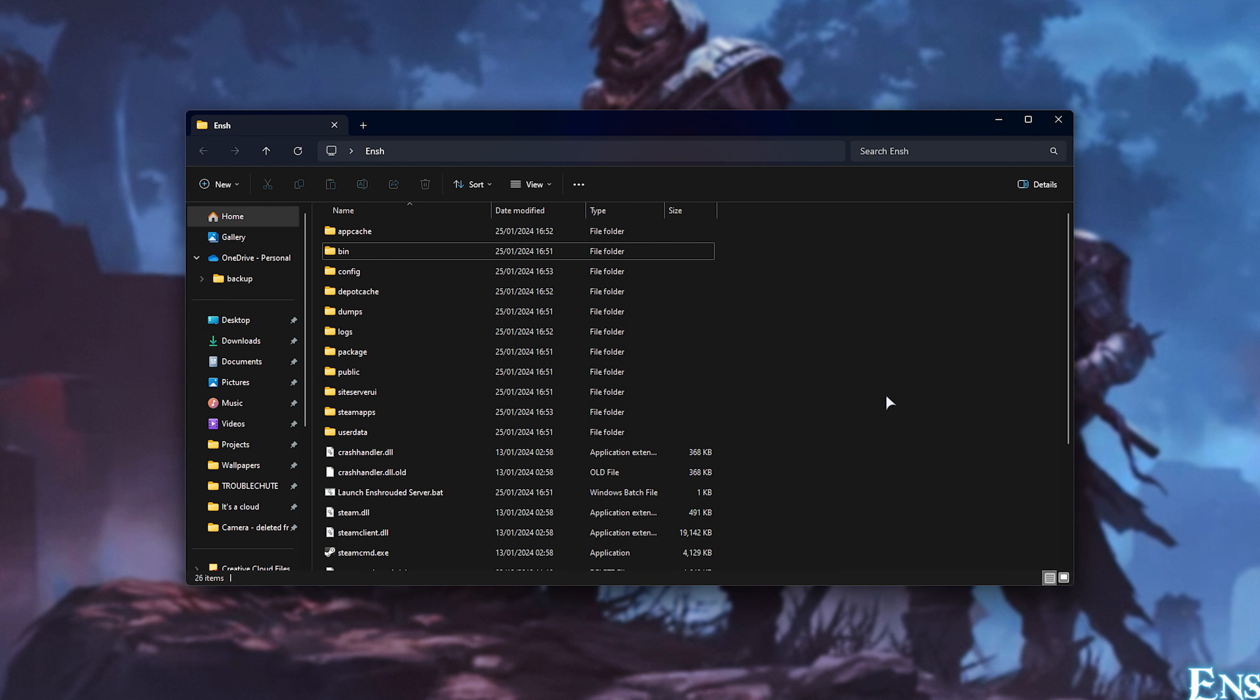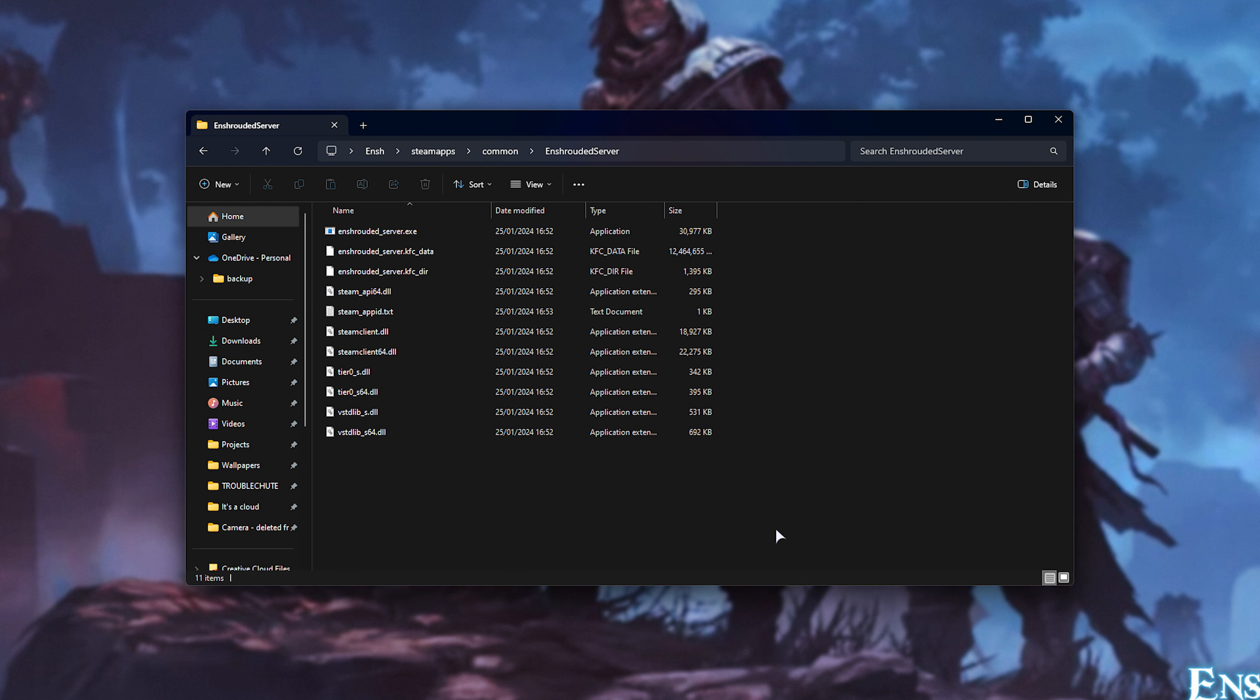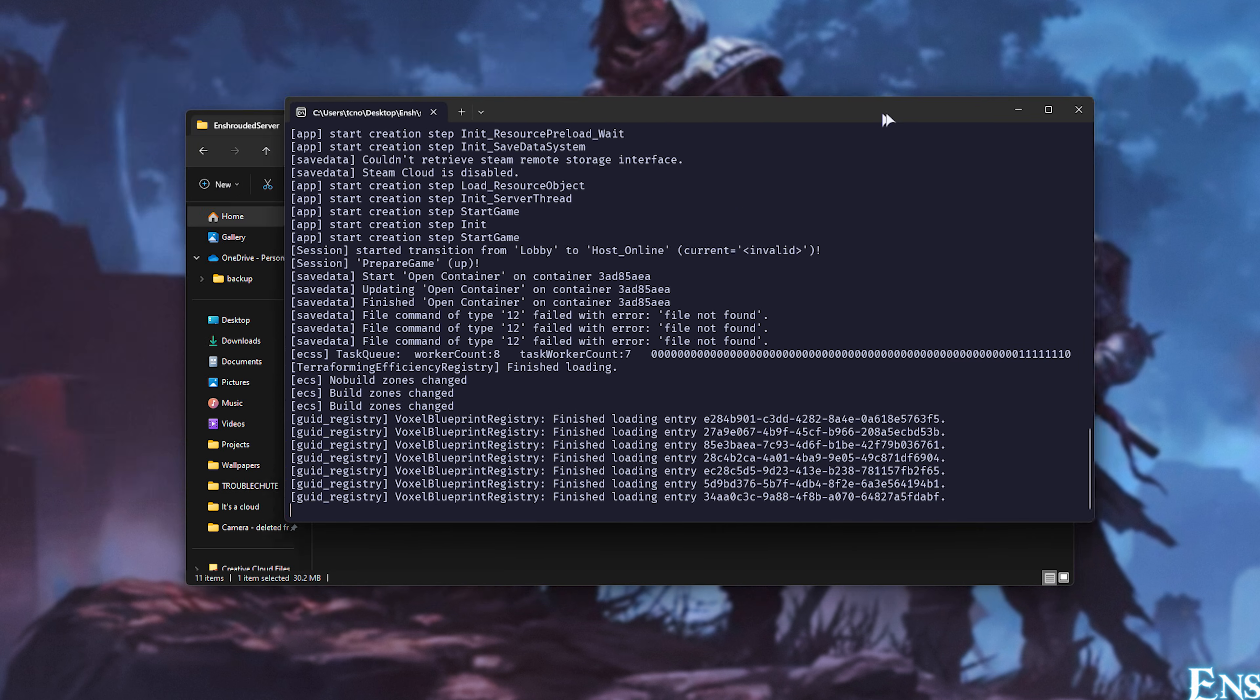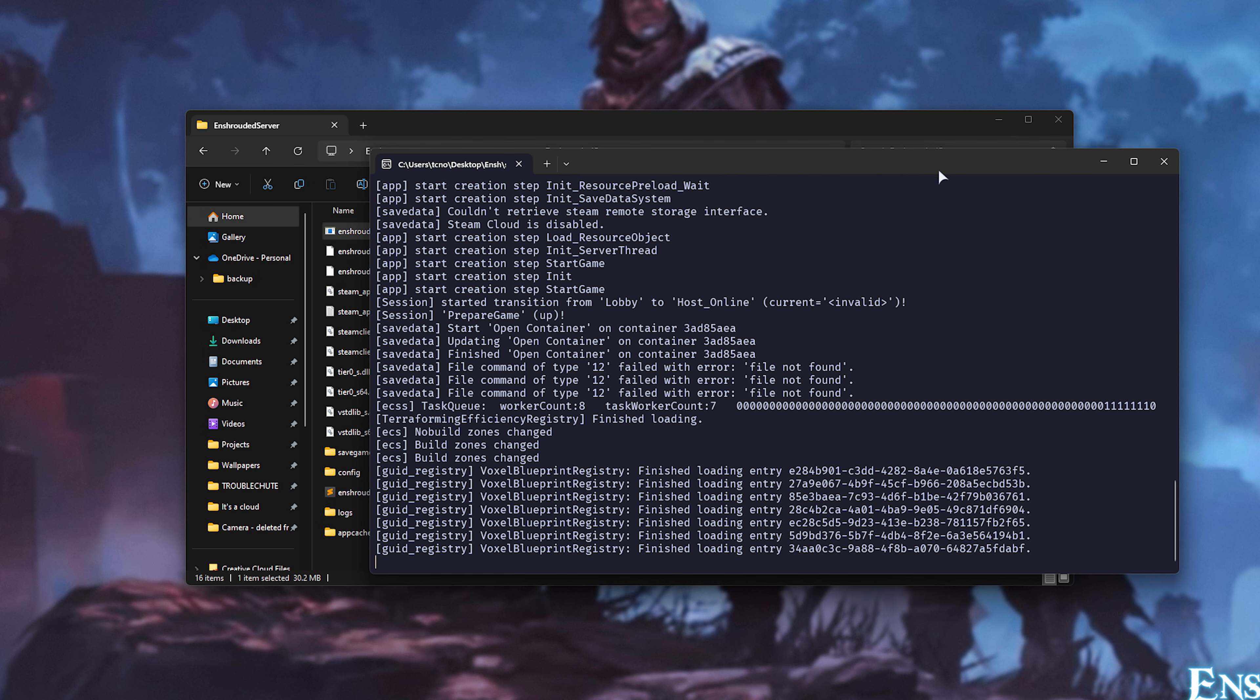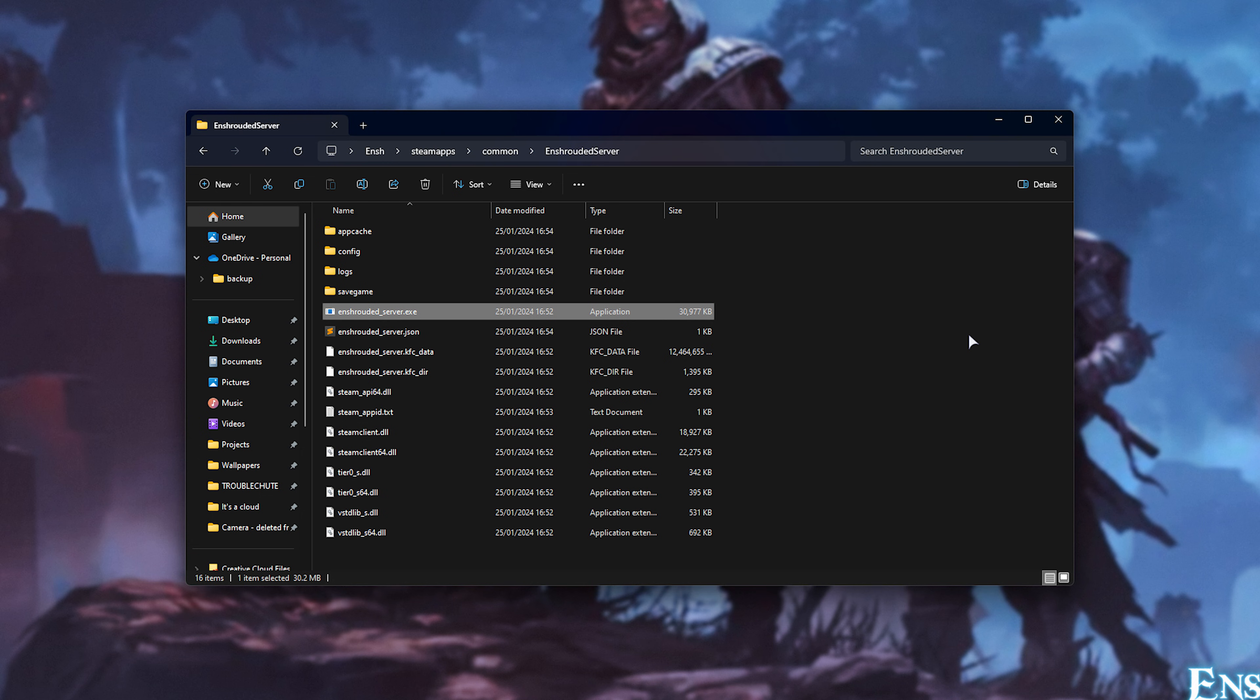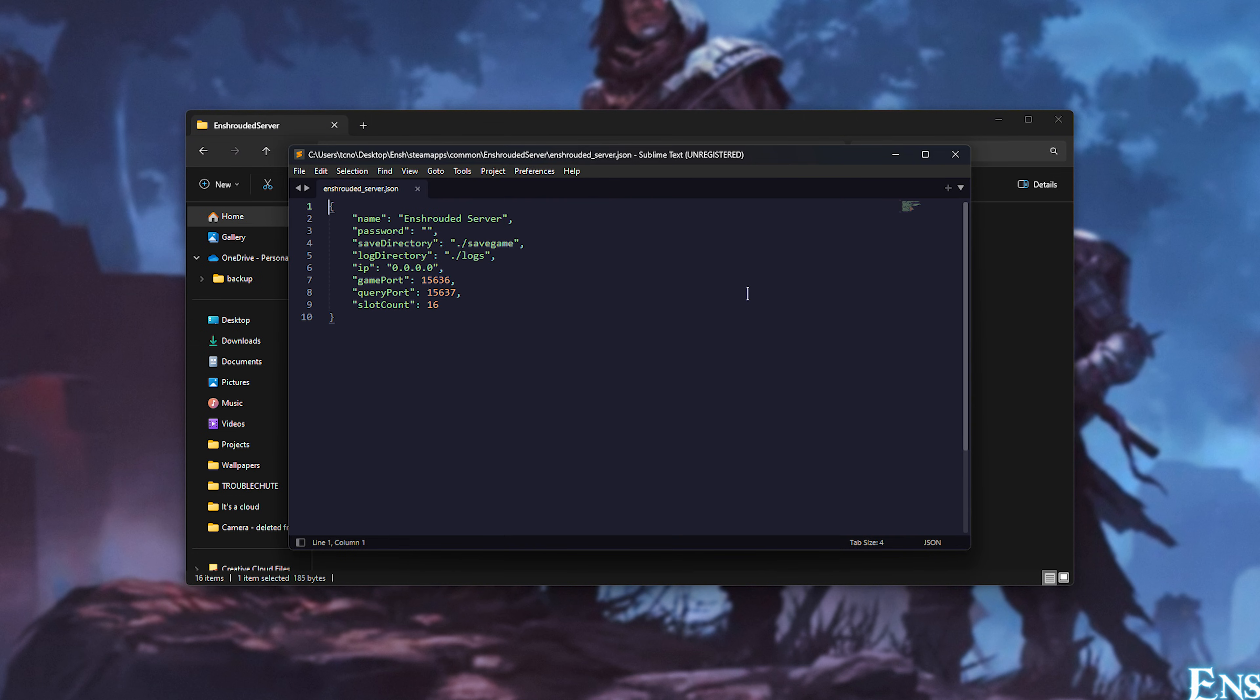Okay, now that it's done downloading in Steam apps, followed by common, Enshrouded server, you'll find all of the server files here. If the server hasn't launched up automatically, which again for you it should, simply run the Enshrouded server.exe once to generate the missing files. As soon as you see host online, you can quit the dedicated server. Now inside of here, you should see Enshrouded server.json. Open this with any text editor, such as Notepad, Notepad++, or Sublime Text.